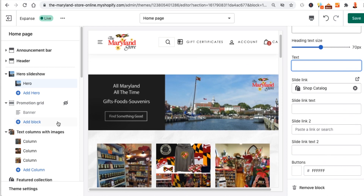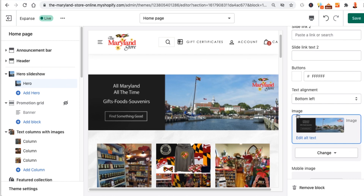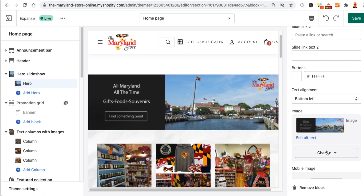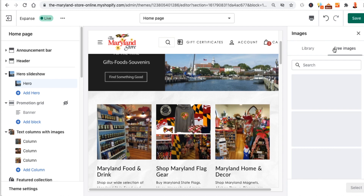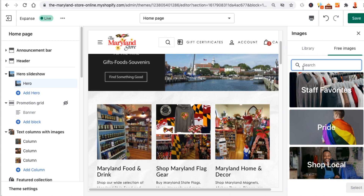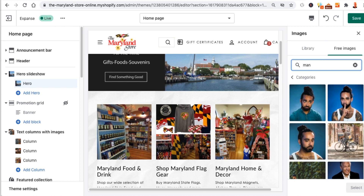Scrolling down, you can see all the slide information — the slide link goes to the catalog page. You can change the image, scroll through existing images, upload your own, or use a free image. Shopify has the ability to let you select images through here using burst.com — these are royalty free and you won't get in trouble with trademarks. You can also specify a separate mobile image if the desktop image doesn't look right at smaller sizes.